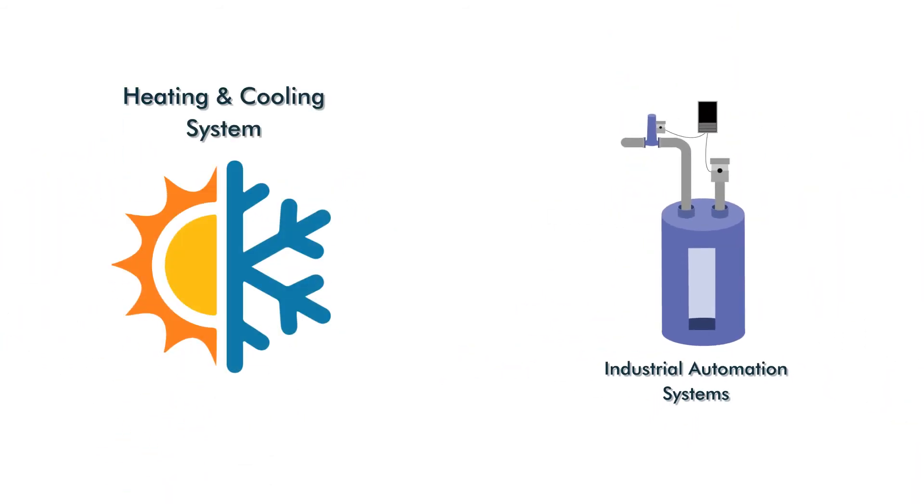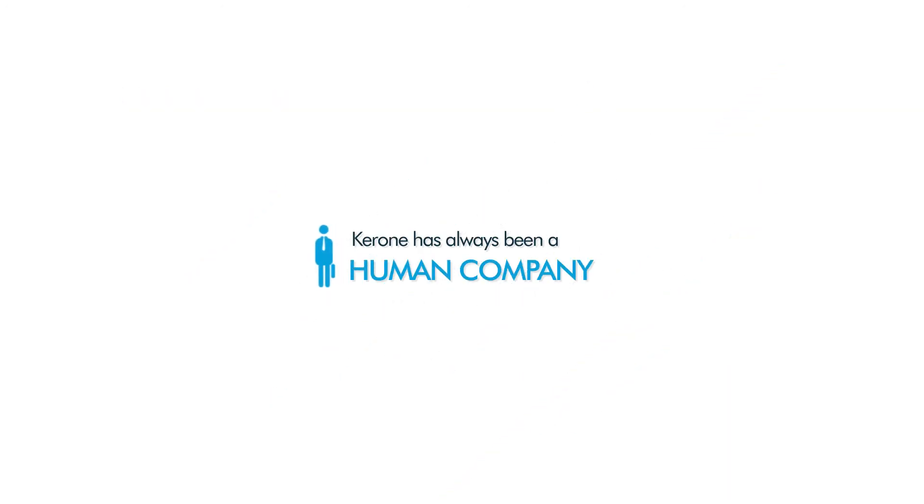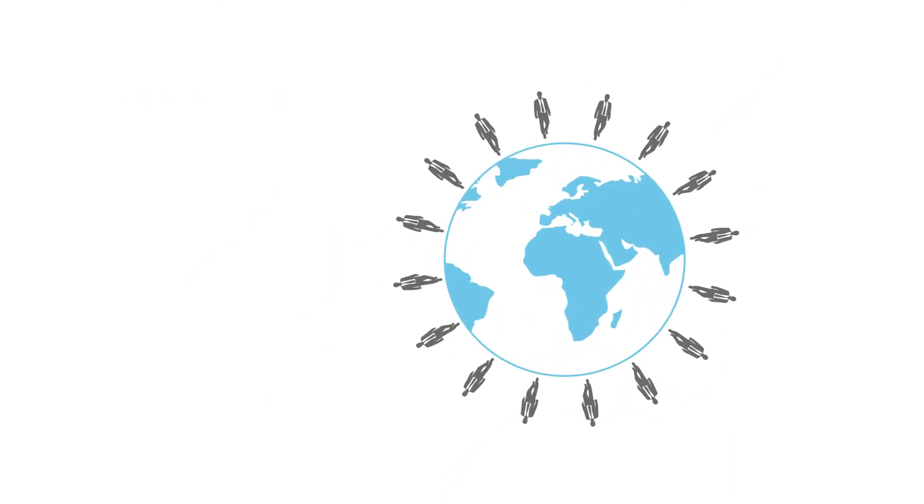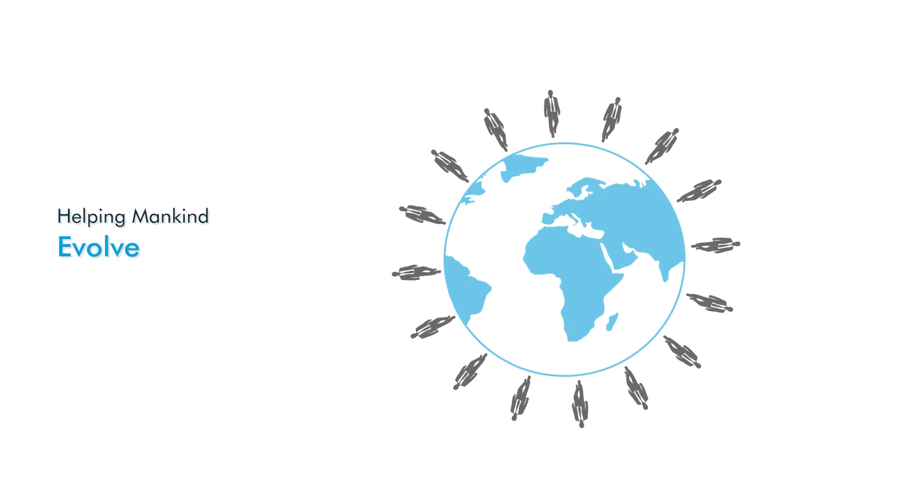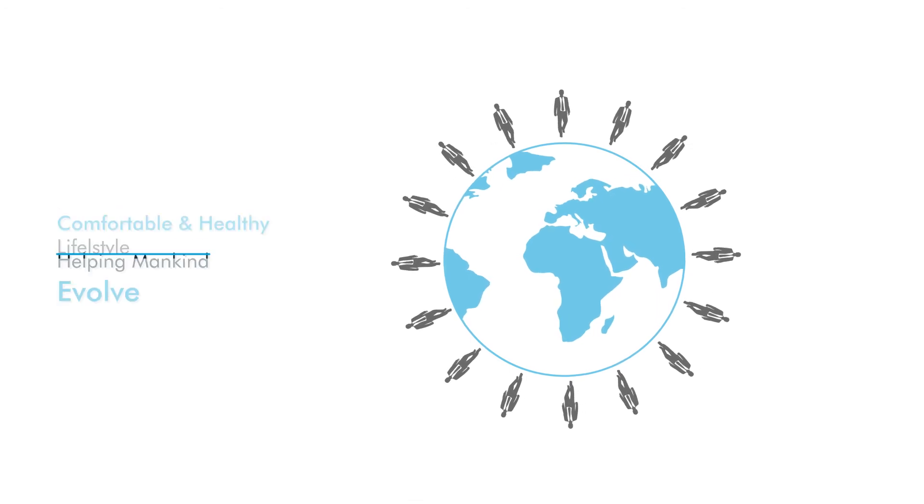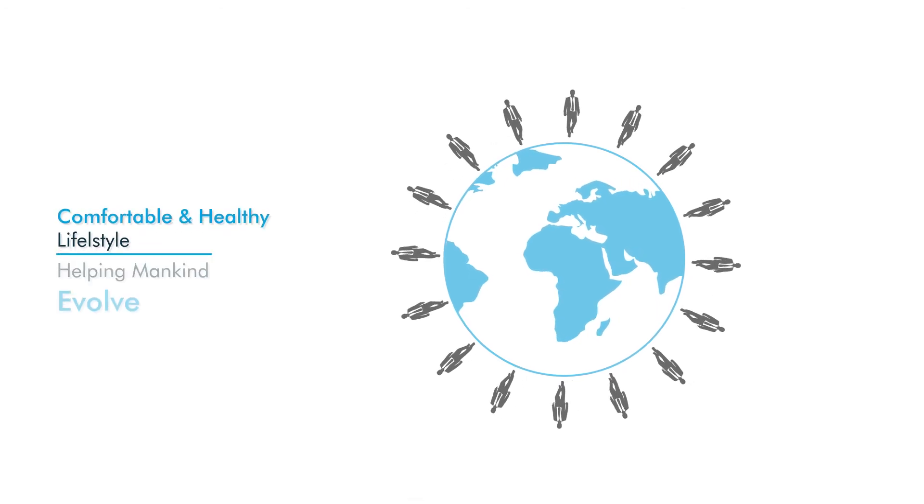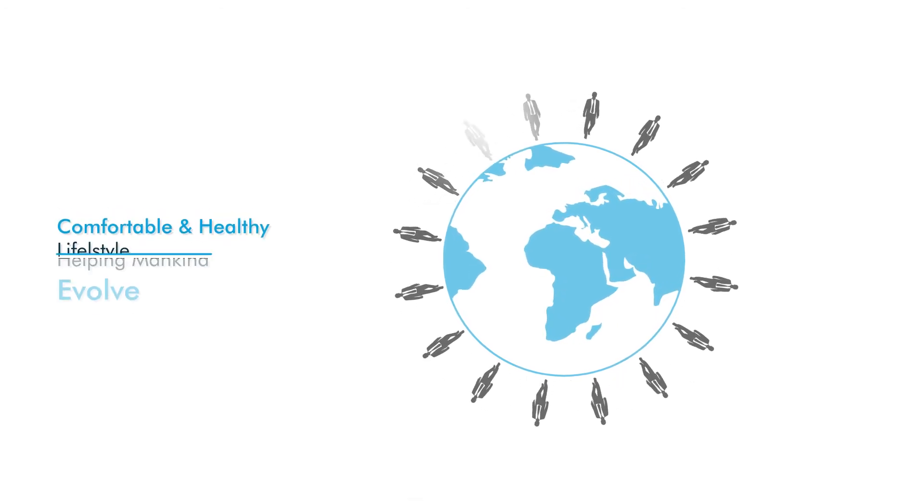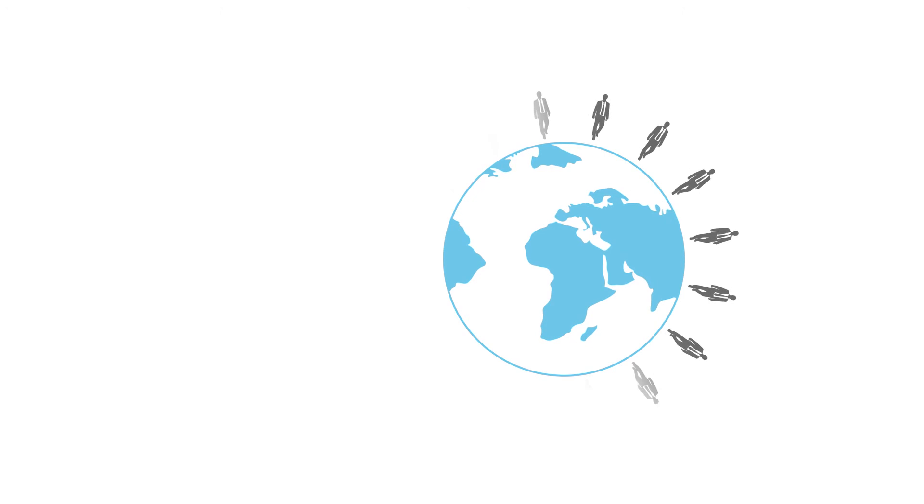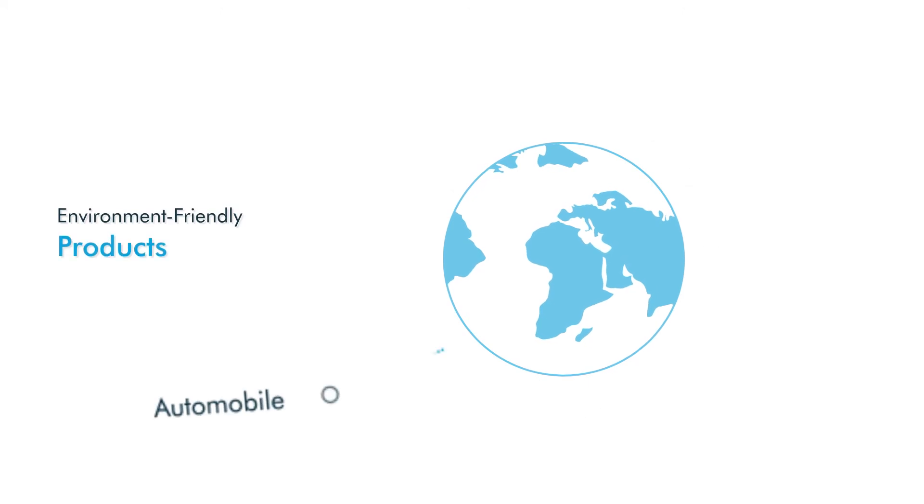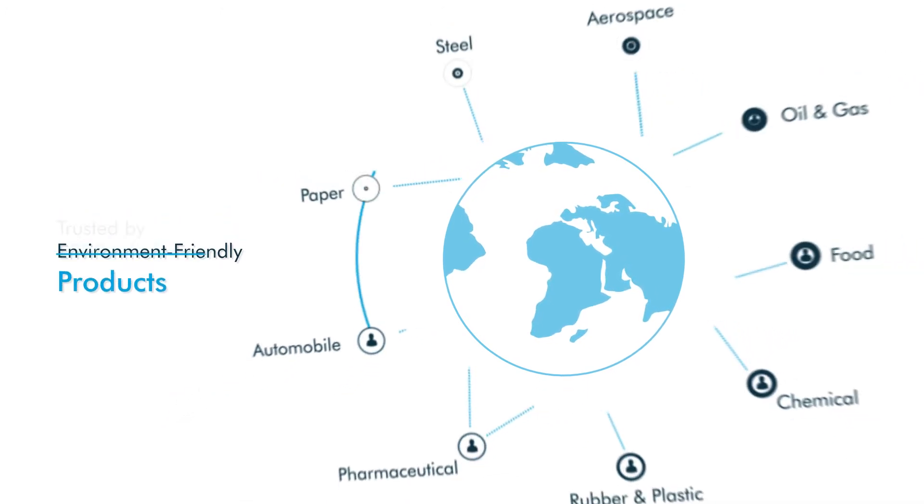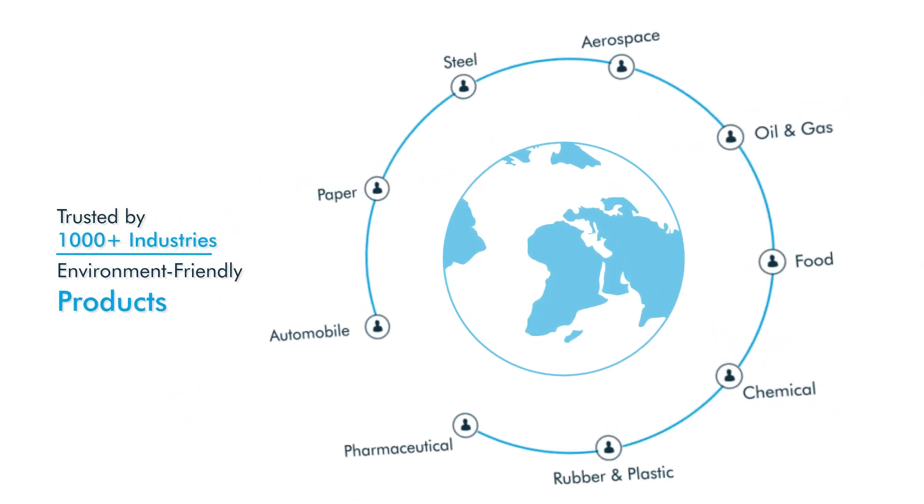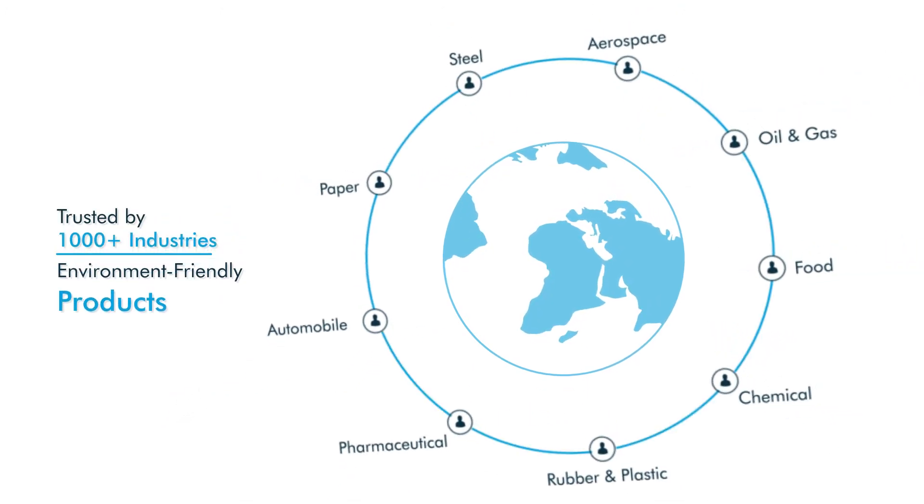and the list is endless. KERON has always been a human company, and all of our products are helping mankind evolve and live a comfortable and healthy lifestyle, so we produce environmentally friendly products that are trusted by thousands of industries worldwide.